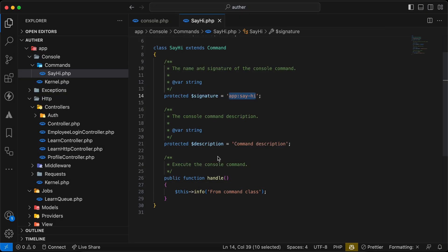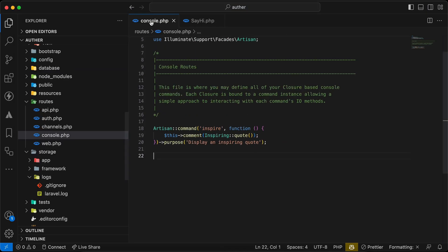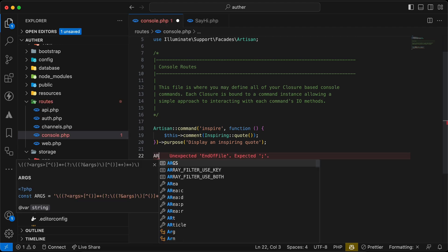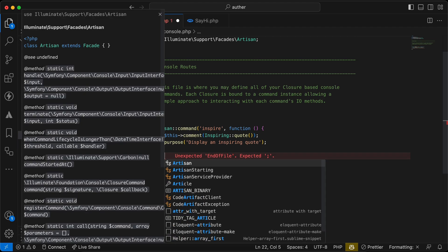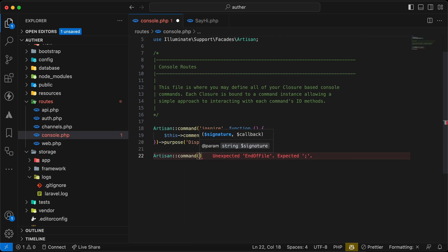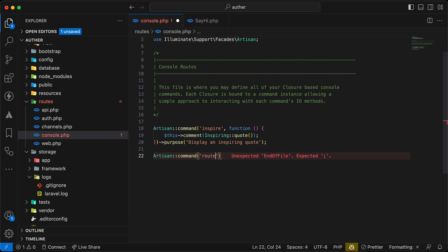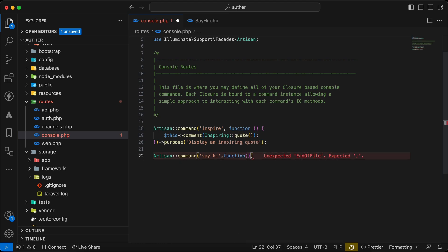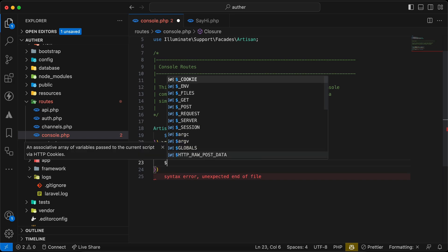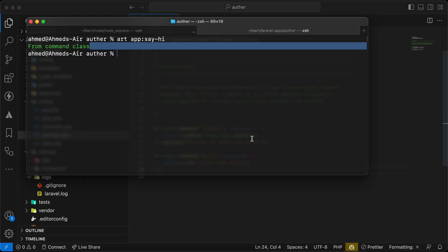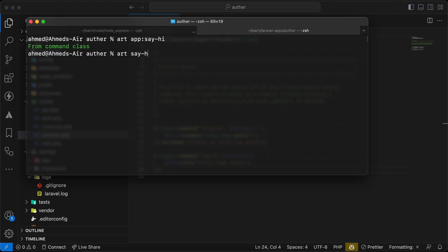How can we do it inside console.php file? I will say here Artisan command, and our command name - I will avoid the conflict so I will say here root or for example sayhi directly here, and the logic we want to execute. And I will say again this info 'hello from root'. And now let's test it. I will say artisan sayhi here and it works with the same result.